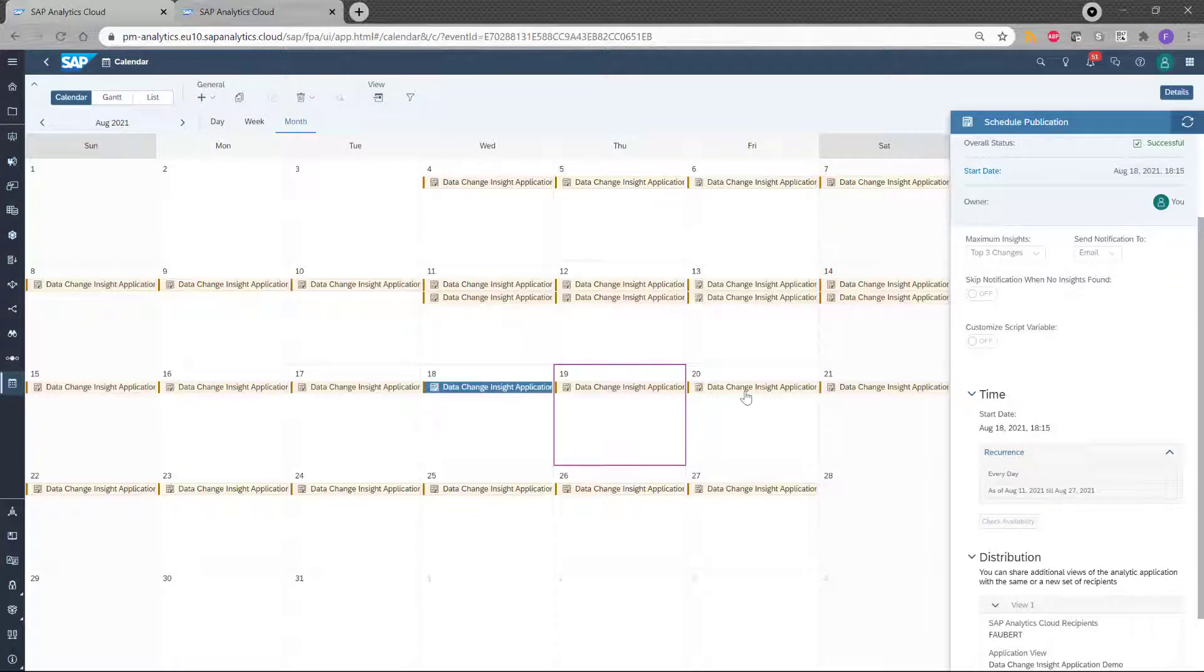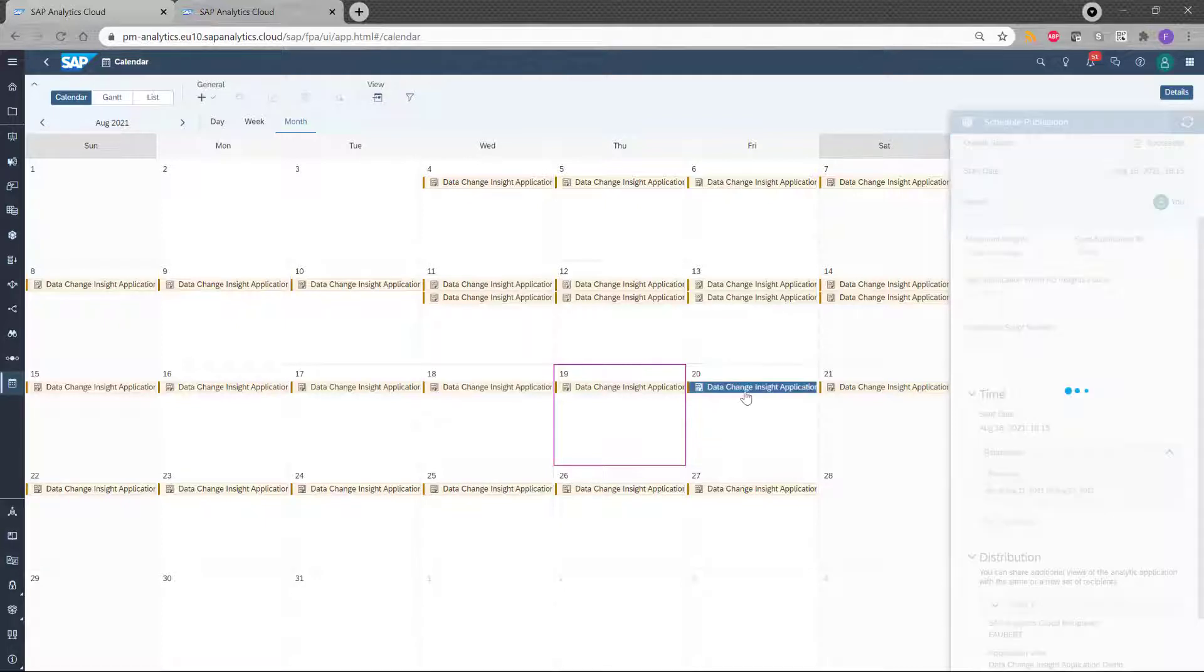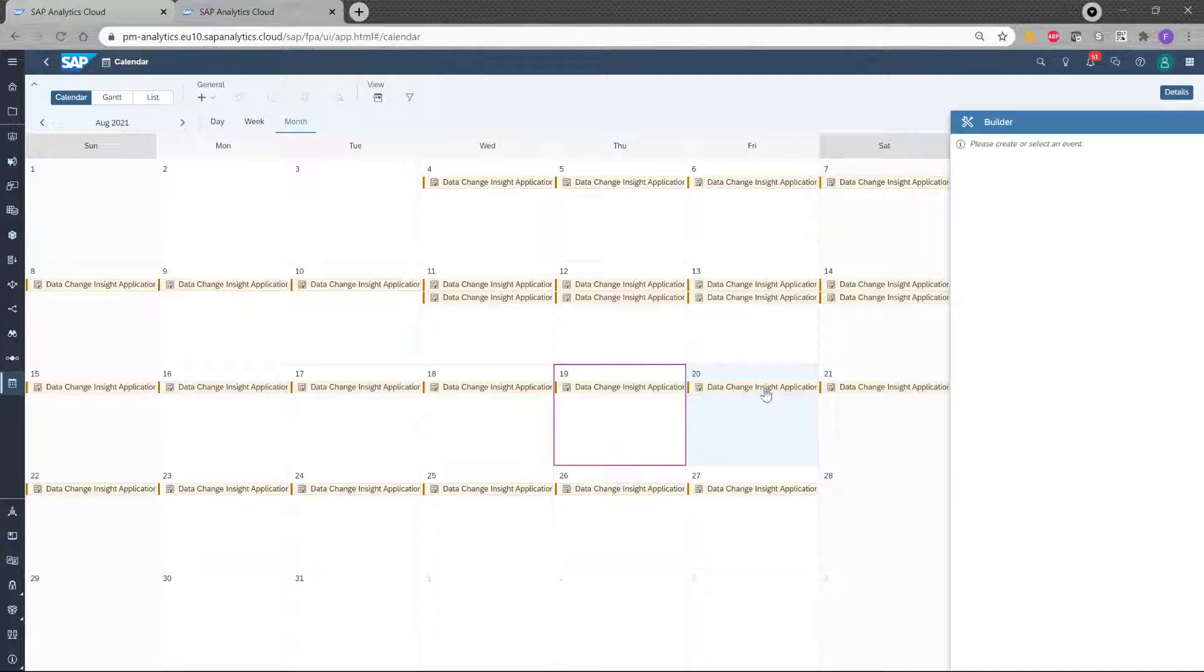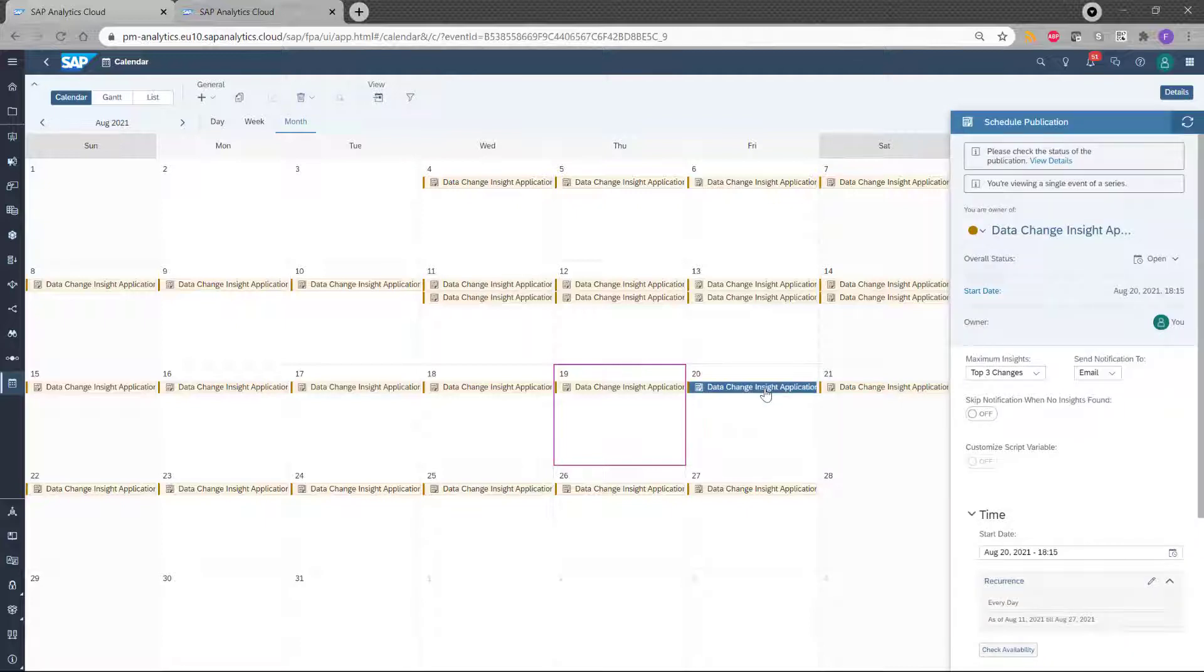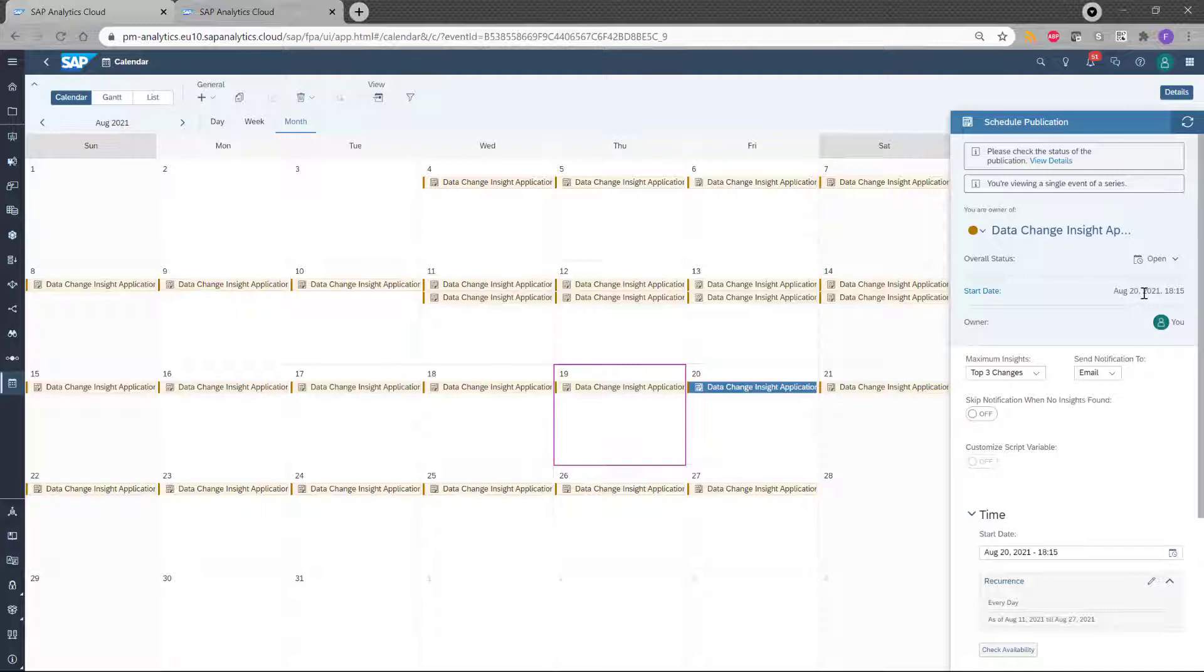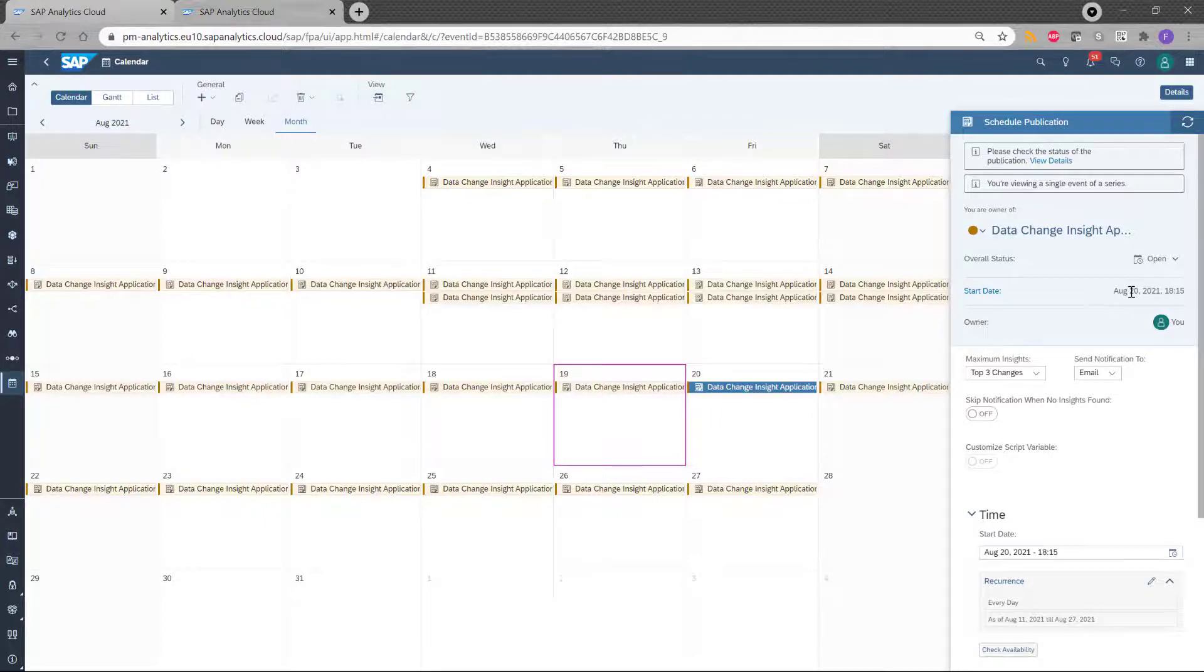If I go to another one, for instance, this one. We can see that the status is still open because August 20 is in the future. And so this task will be run at 6:15 on August 20.